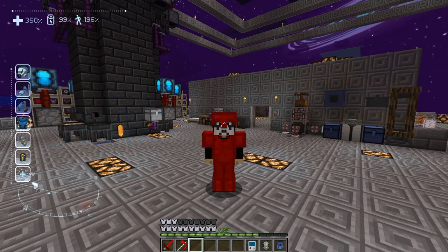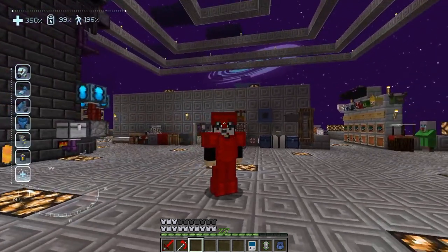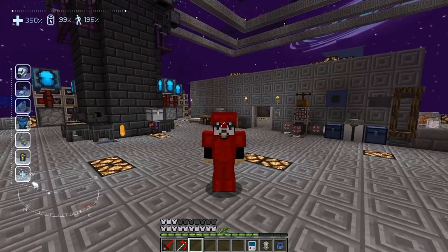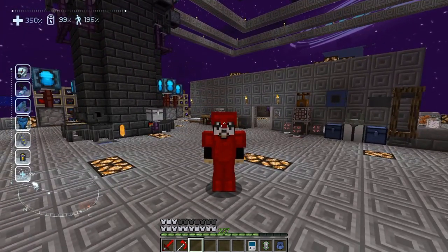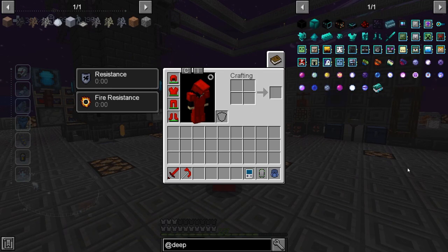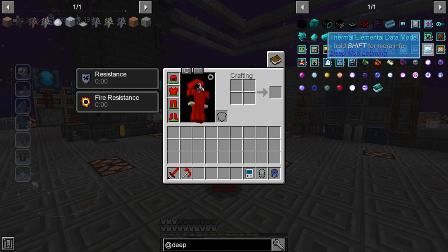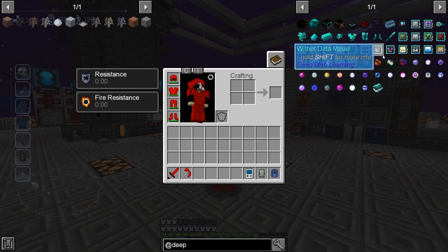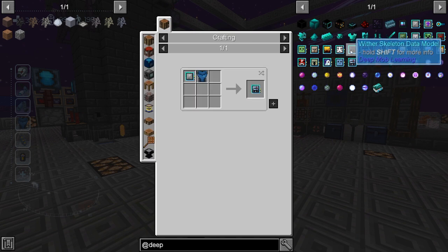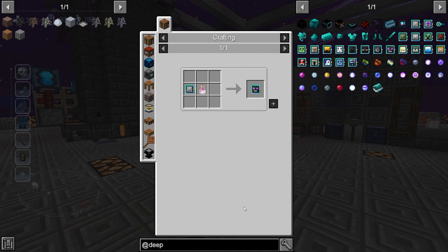I'm back in one of my original Sky Factory 4 worlds that I built a very long time ago, because this issue is something I had in this world. So if we open up our JEI, you'll see I've typed 'deep' to pull up everything from the Deep Mob Learning mod. If you click on one of these, normally in the JEI it would give you the recipe, much like it would for anything else. But here it's not showing me any of the primary recipes.